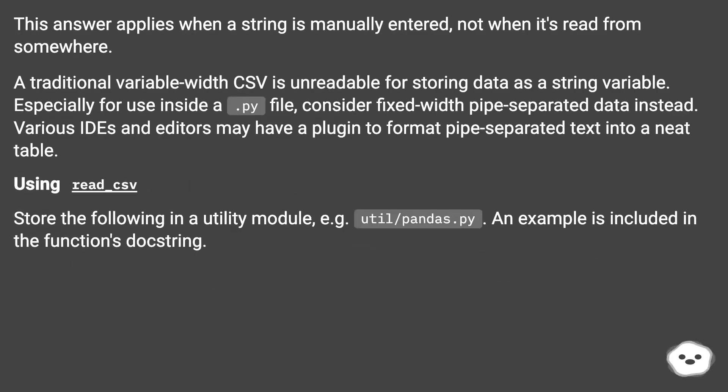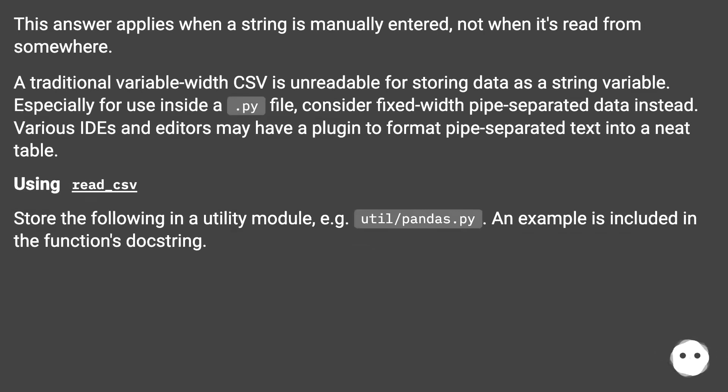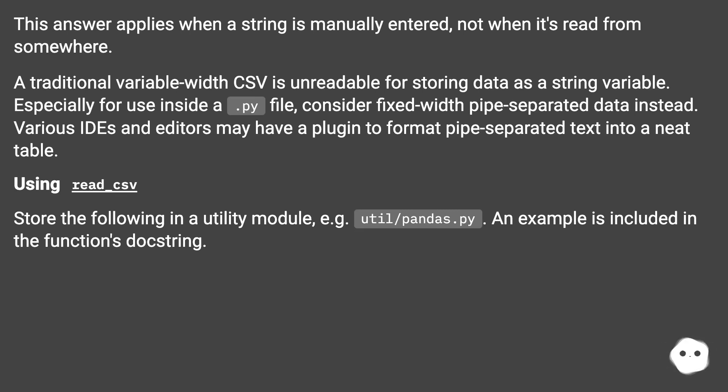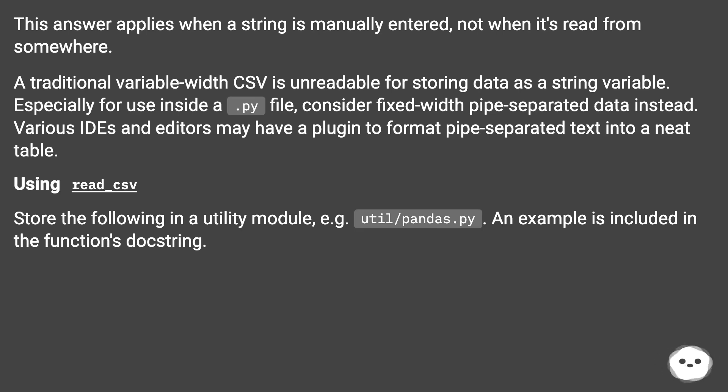This answer applies when a string is manually entered, not when it's read from somewhere. A traditional variable-width CSV is unreadable for storing data as a string variable. Especially for use inside a .py file, consider fixed-width pipe-separated data instead. Various IDEs and editors may have a plugin to format pipe-separated text into a neat table. Using read_csv, store the following in a utility module, e.g. util/pandas.py. An example is included in the function's docstring.